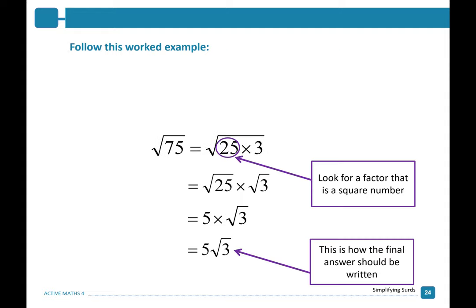Let's try another example. The square root of 75 can be written as the square root of 25 times 3 — look for a factor that is a square number. This gives us the square root of 25 times the square root of 3. The square root of 25 is equal to 5, which gives you 5 root 3. When simplifying SURDs, write your SURD in terms of its factors where one of the factors is a square number, and simplify from there.